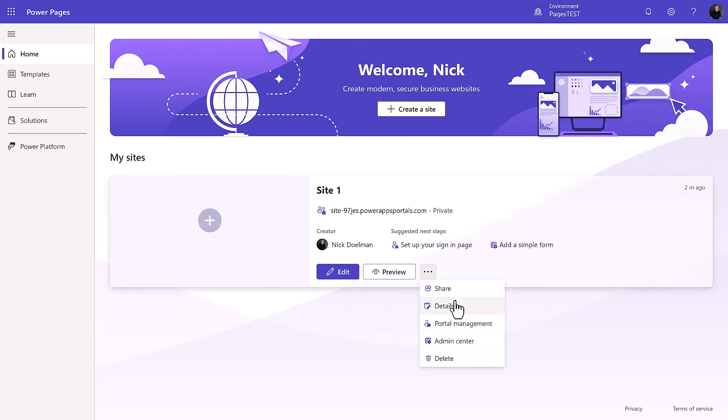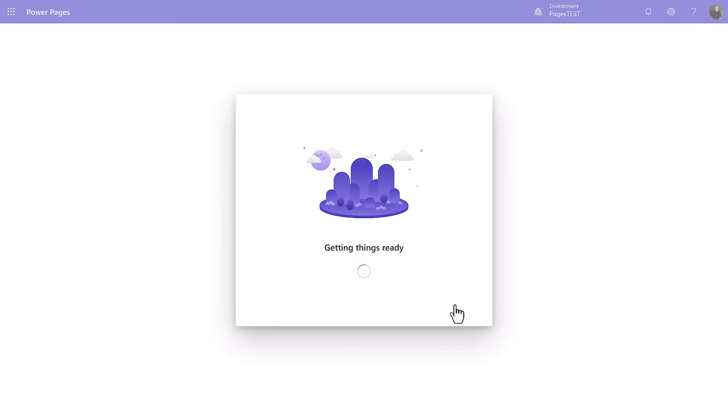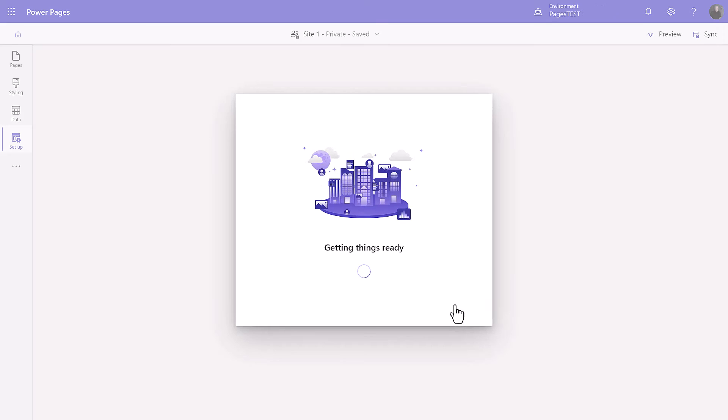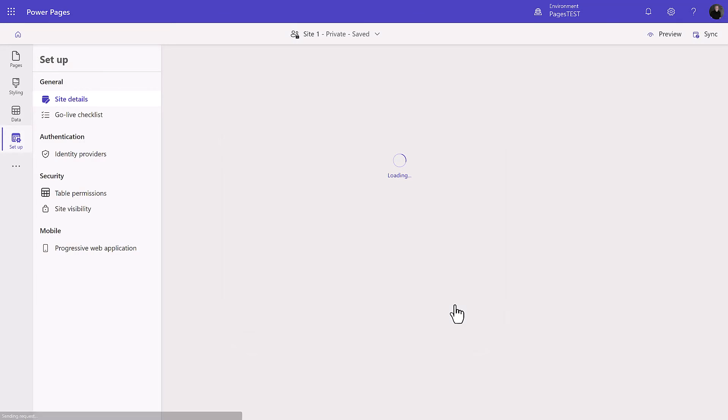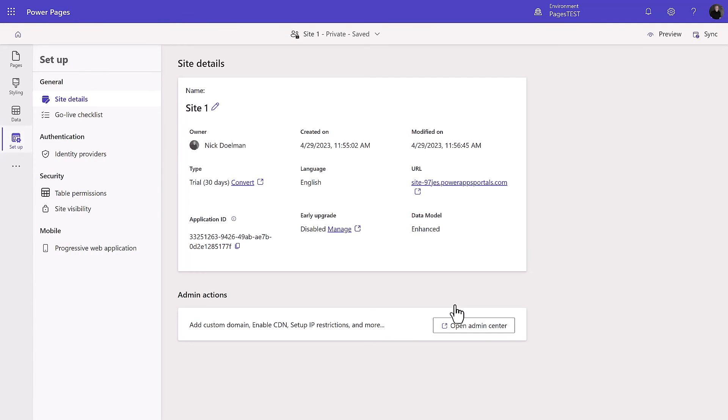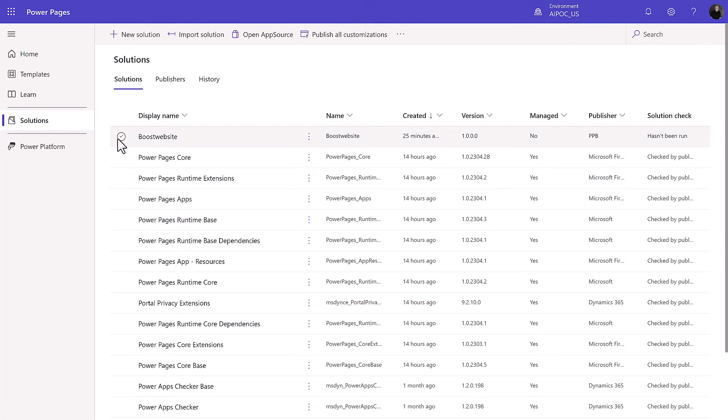It doesn't necessarily even need to be the same template. I just use the blank template. Again, I'm going to go into my details of this particular site which is going to take me directly to the setup workspace and I'm going to make sure that it is also using the enhanced data model. Currently there's no way to convert from a standard to enhanced, but that will be coming fairly soon.